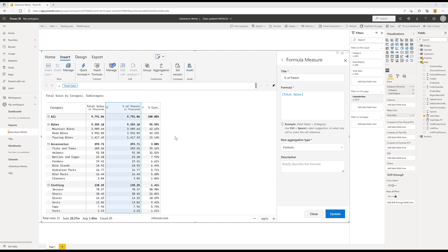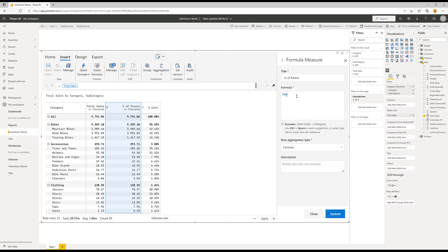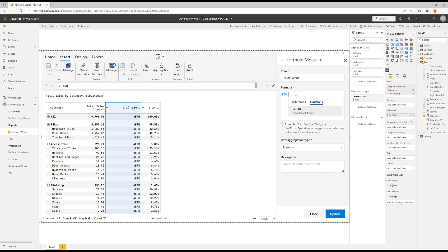In order to calculate a percentage of parent, when I'm at the subcategory level I need access to the total belonging to the category, and at the category level I need the grand total of all sales. To do that there is a function called ROW. If I just type ROW it gives me an error — it can't be used on its own, but I can use it to refer to the parent. So I type ROW, hit dot, then tab for parent.